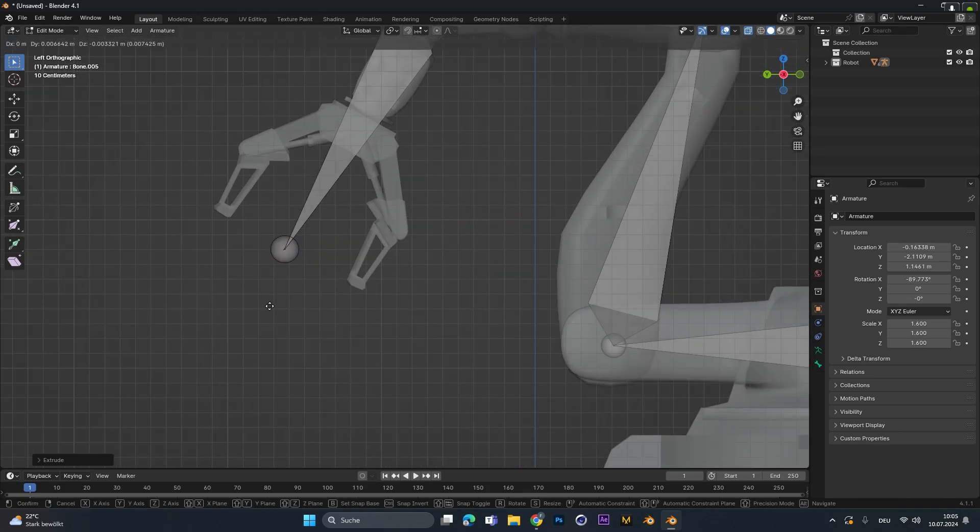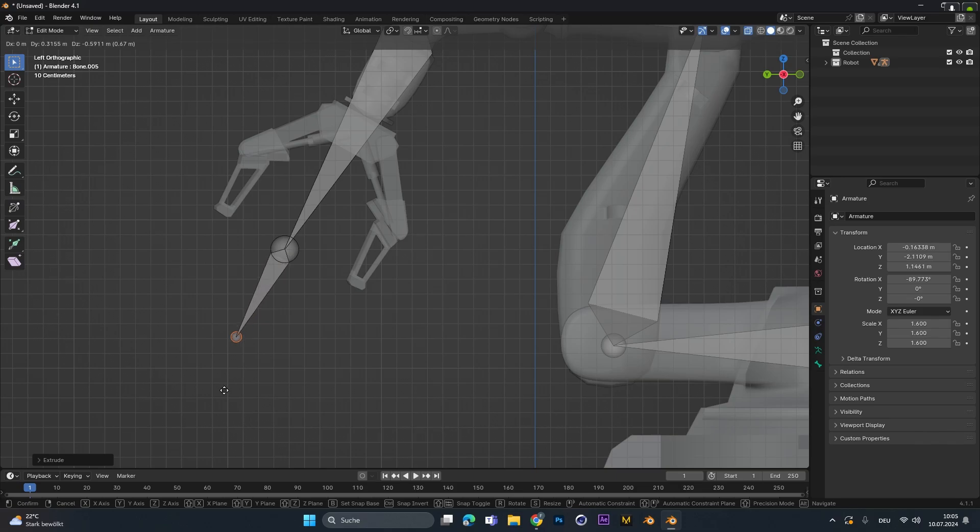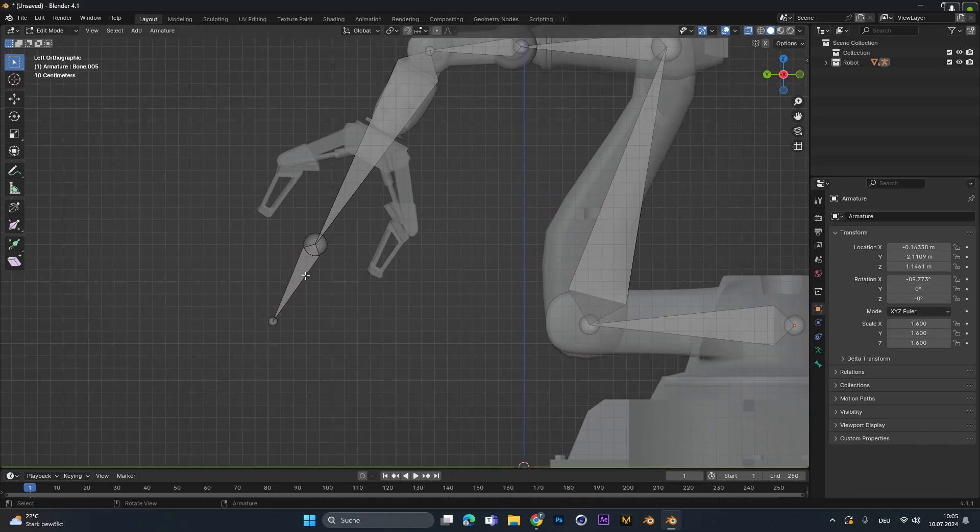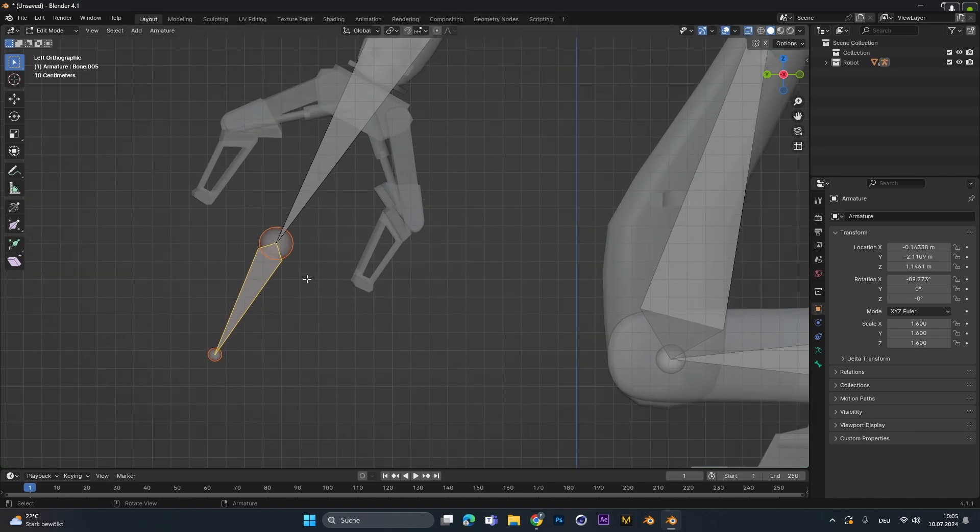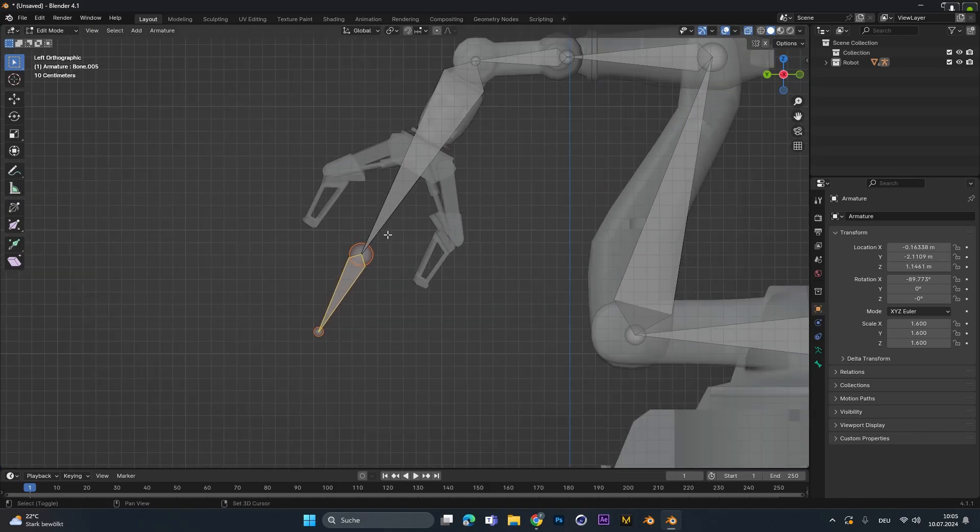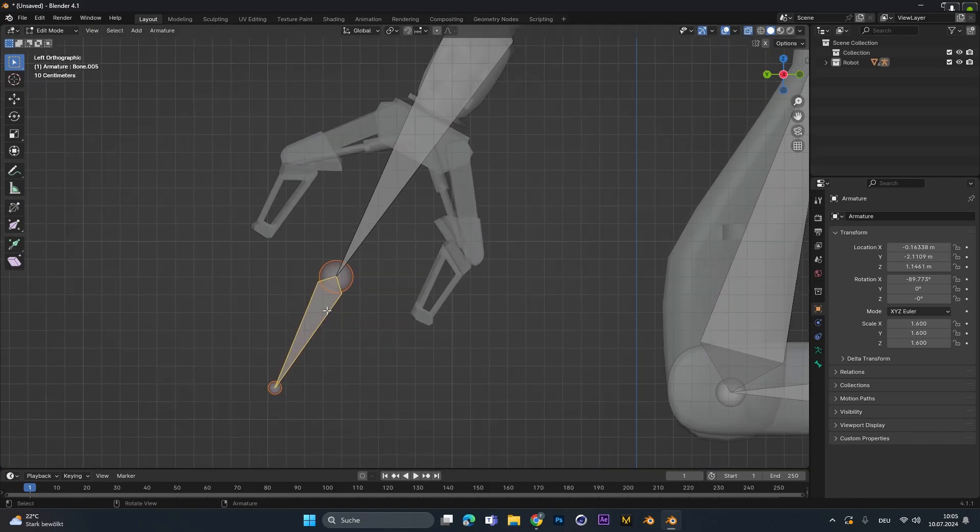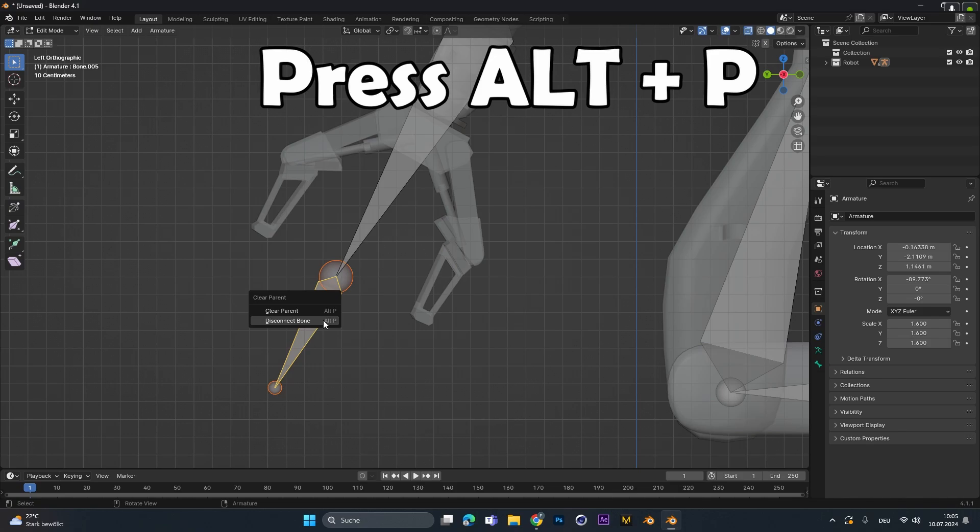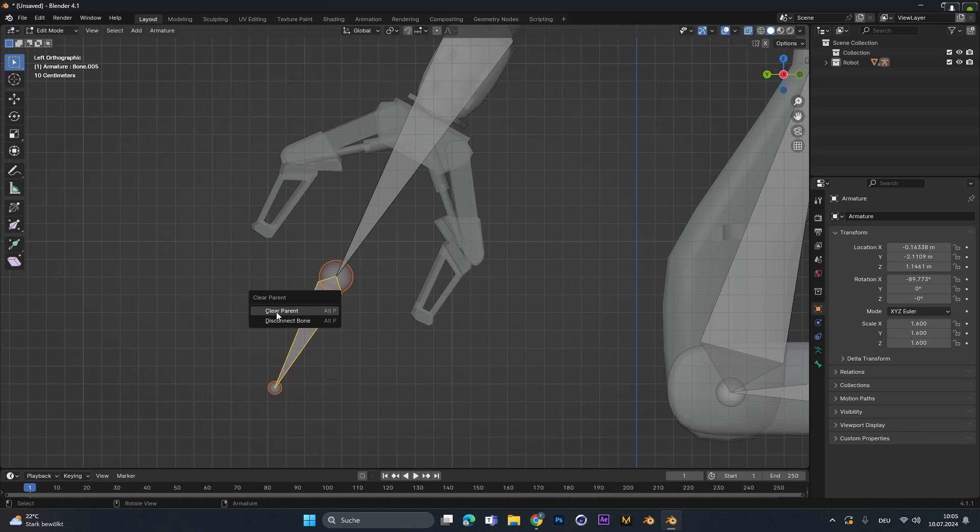And after you have a bone for each part of your object, we need to add one last bone. This doesn't have to be that big. This will be our handle to move the whole IK rig around.